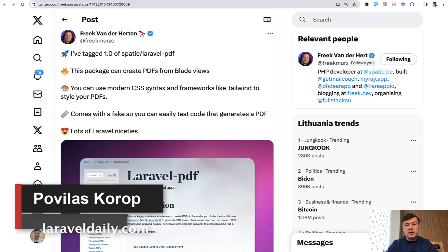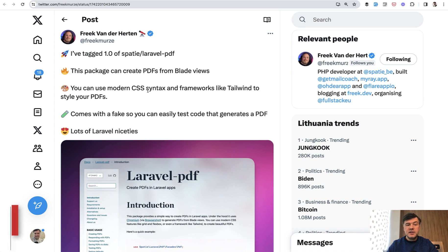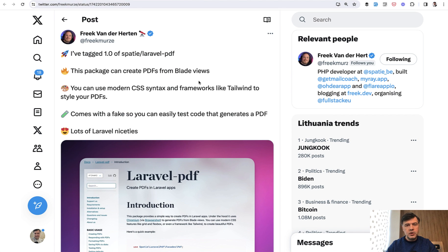Hello guys! For quite a long time, creating PDFs in Laravel was really limited in terms of styling, and Spatie has released a new package called Laravel PDF to solve that.